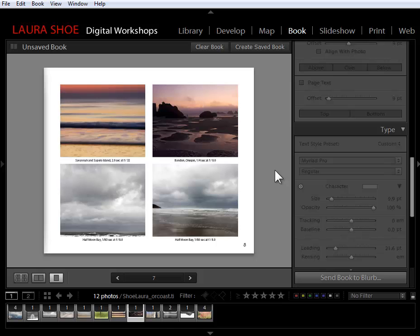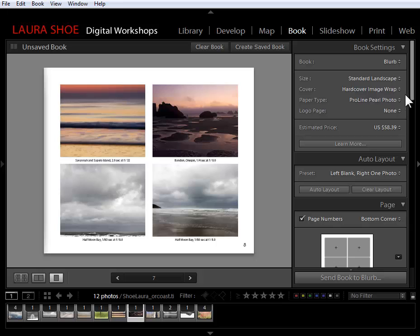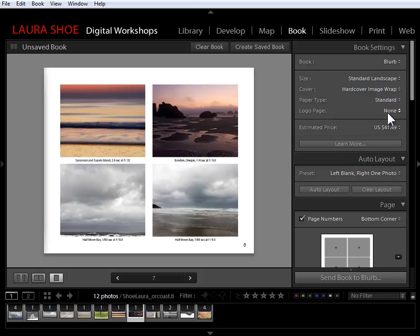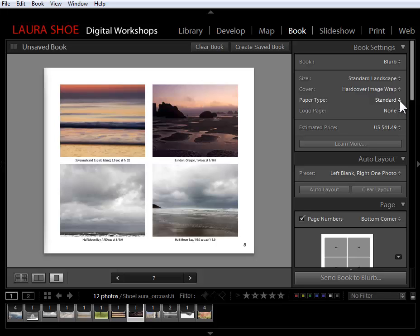The last thing I want to show you is that we have one more paper option. For blurb books under paper type, we now have the choice of a cheaper paper. Standard. The paper's thinner. So if you're going to have photos back to back on your pages, I would suggest not choosing it. But otherwise, if you're trying to keep down the cost of your book, this could be a significant savings.